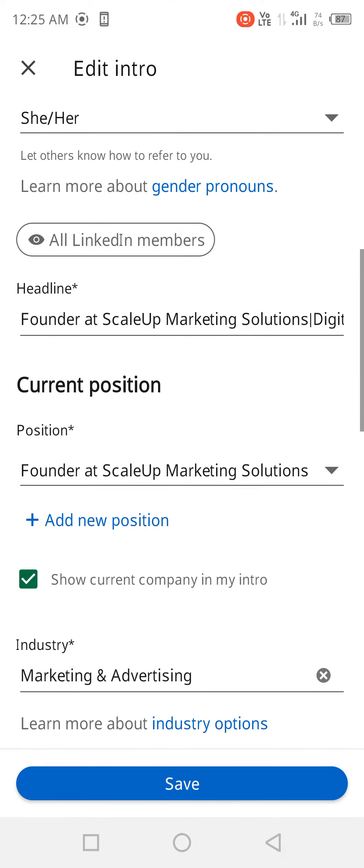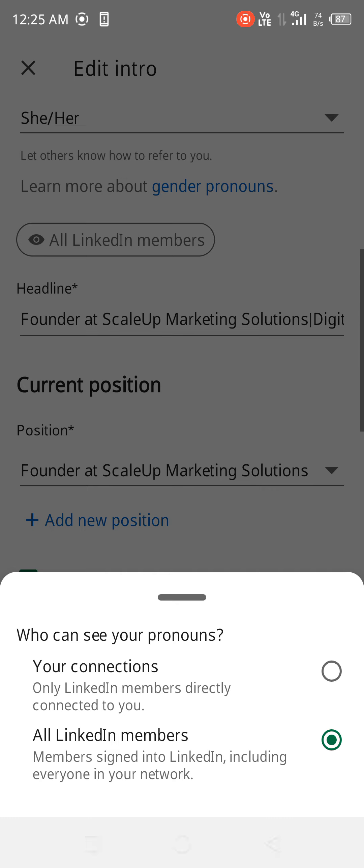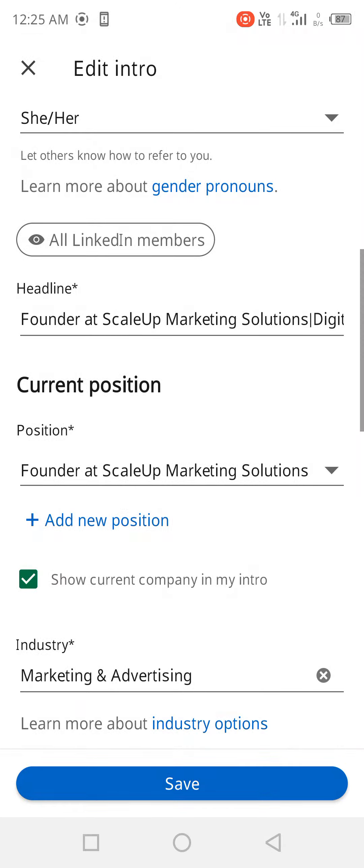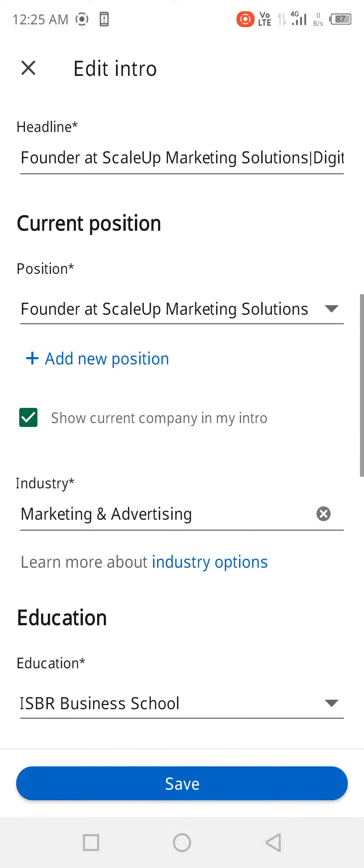Other than this, you need to click on 'All LinkedIn members' and not just your connections, so that it will help you to get a good reach.